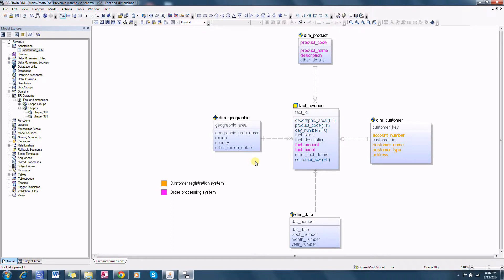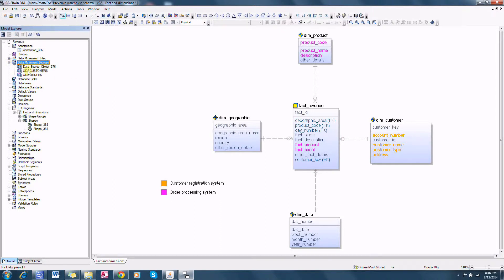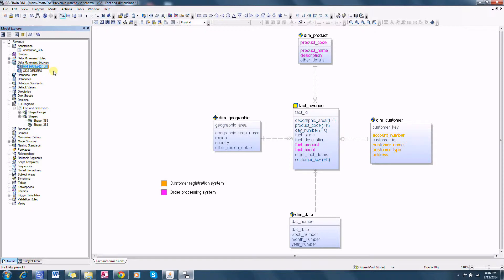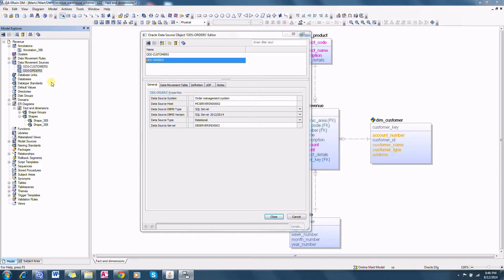In order to document the data flow lineage between source systems and target systems we need to create data movement source objects. You can see two data movement sources here. This one is not useful so I will delete that. We do have two data movement sources: customers and orders.